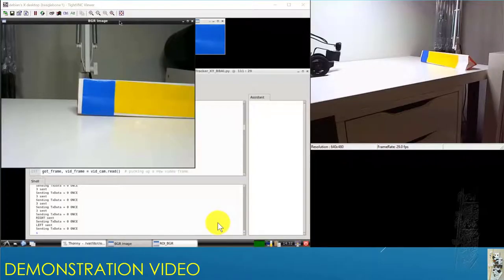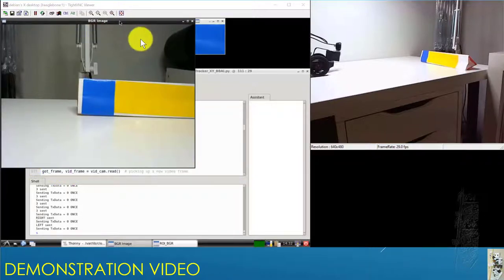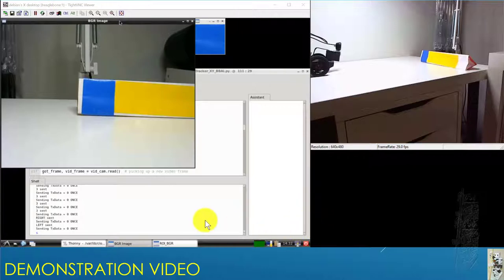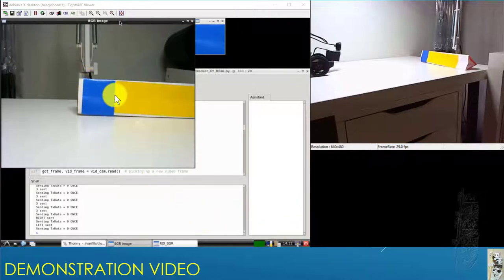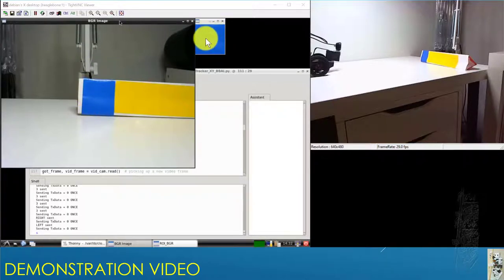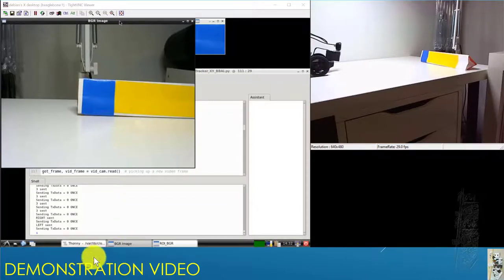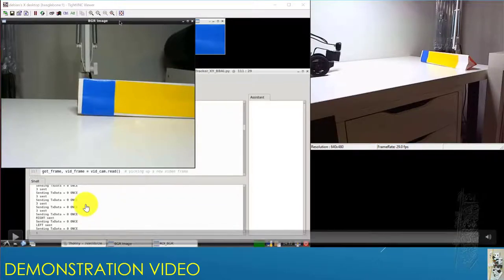This is the demonstration video. You can see the Python code runs fine. This is the VNC viewer, and you can see the USB webcam presenting. I'm collecting the ROI for the actual demonstration.